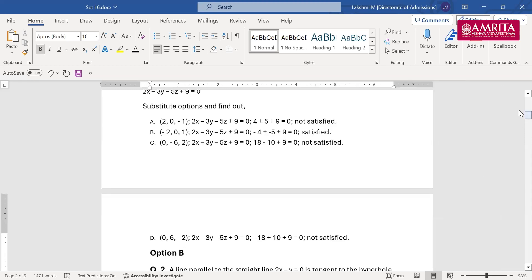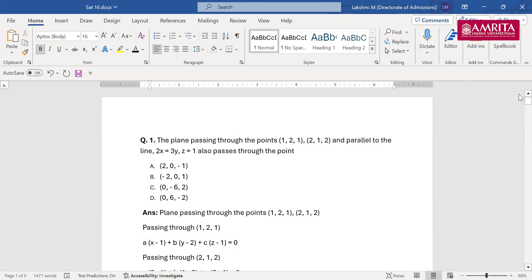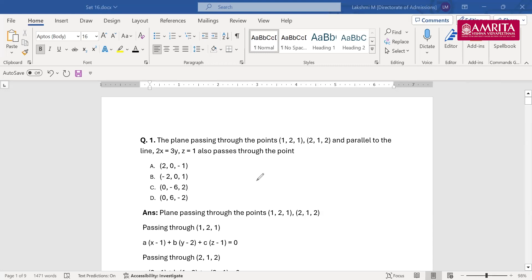Let me show the question once again. In these types of questions, focus on splitting what is given. If you have the equation, it is easy to find the points. Your aim should be to find the equation first. You have the points and you know the plane is parallel to the line. Compare with the line, form the new equation, then substitute each point to check if it is satisfied.